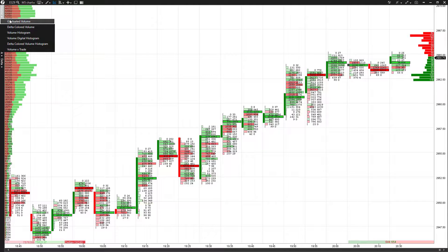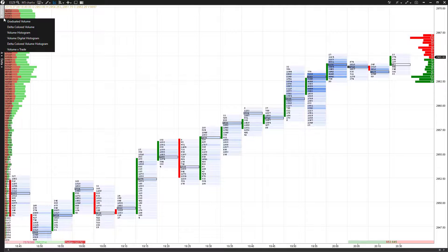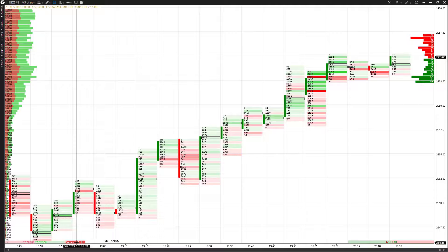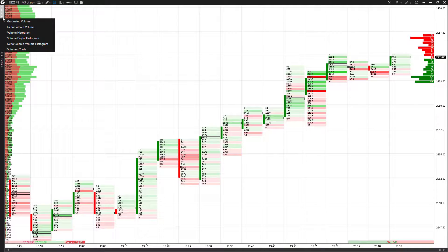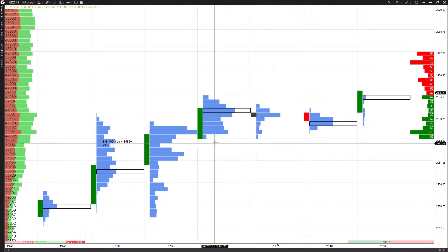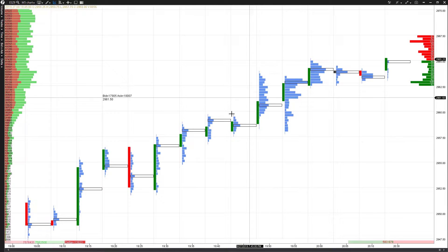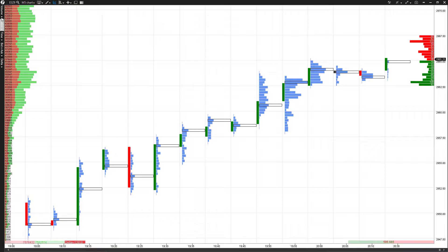First up, we have volume. There are several different volume display levels you can filter through, each giving the chart a different look. We have gradient volume — you can see that changes things quite a bit. There's Delta colored volume, which highlights Delta volumes in red as shown in the bottom left. And we have a volume histogram, which is more graphical rather than number-based.